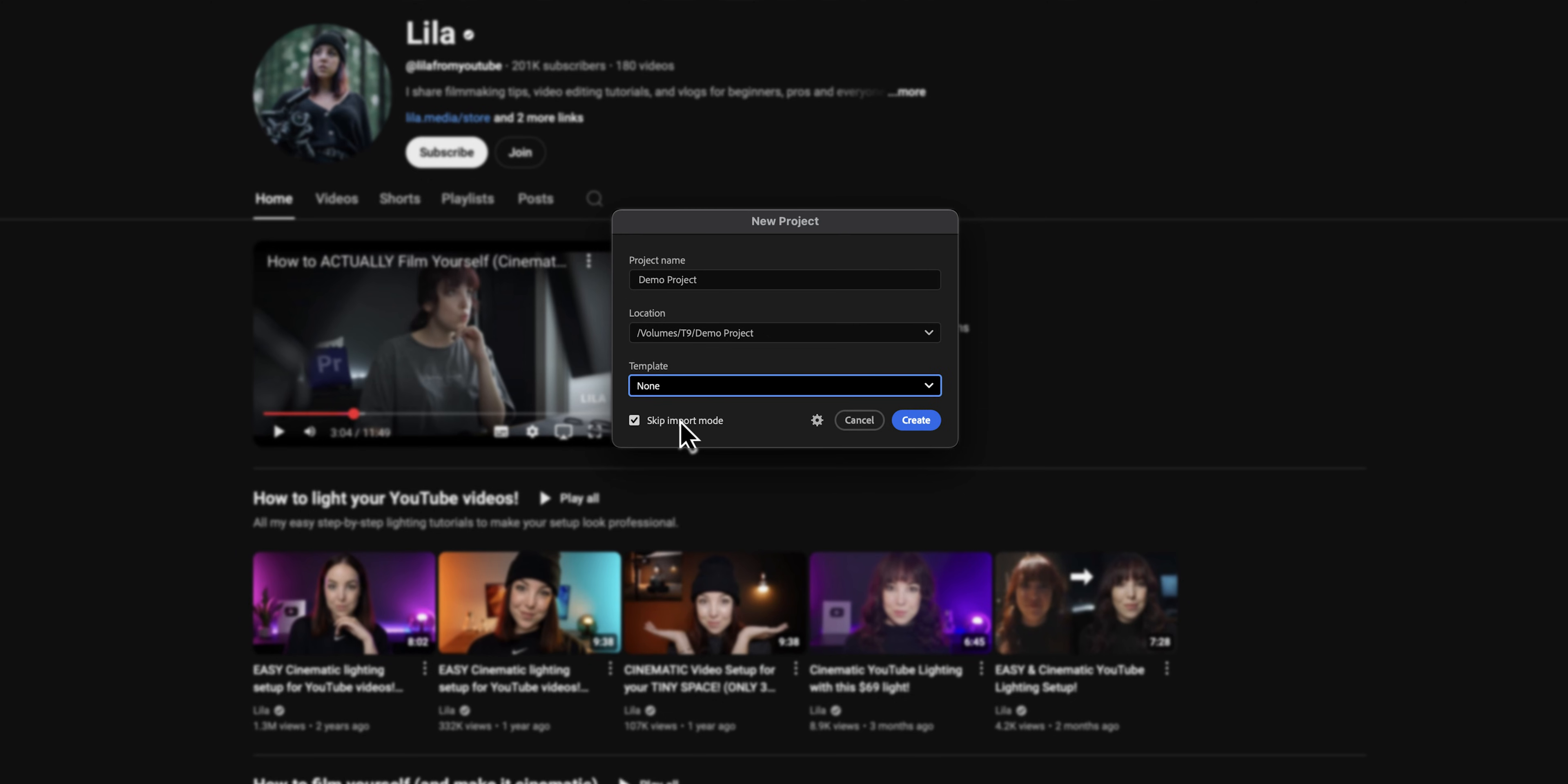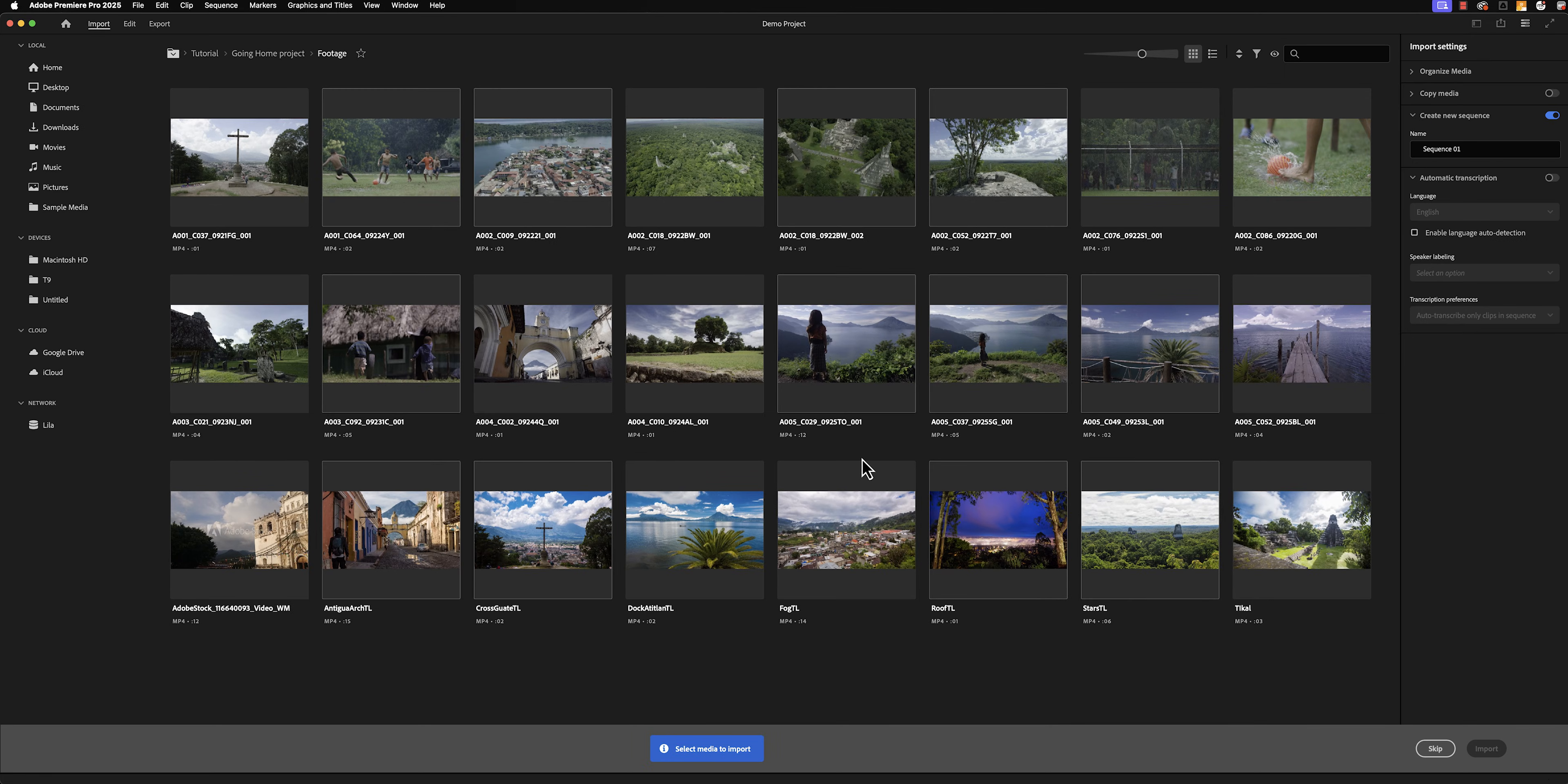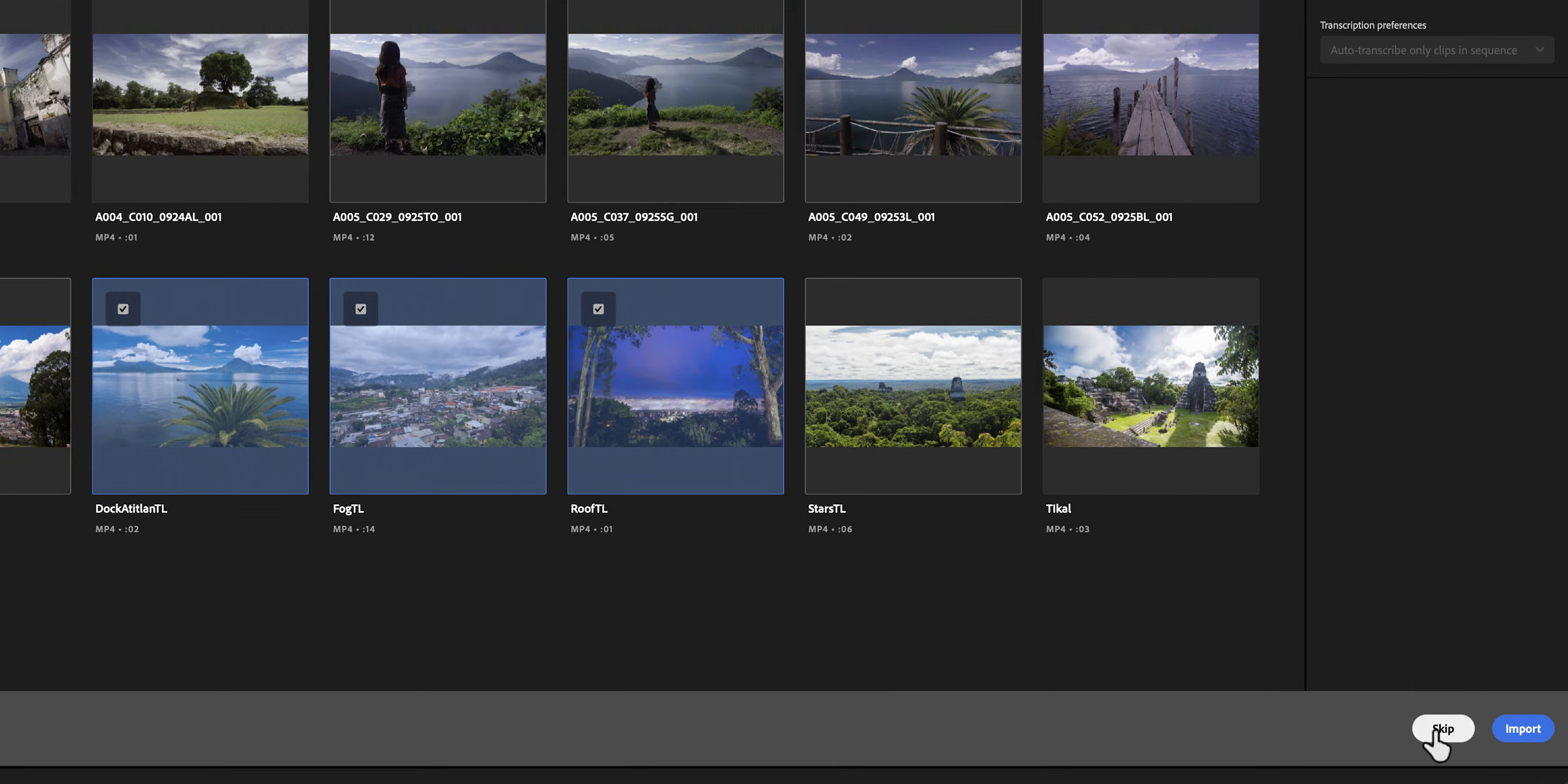Before we hit create, you can see that I have the skip import mode checked. If I uncheck it and then hit create, it'll bring me to the import mode. Here, we can select the files that we want to import, but I am personally not the biggest fan of that workflow. So I would just like to keep things easy and therefore leave the skip import mode checked.